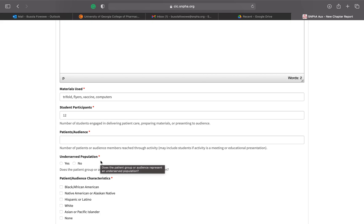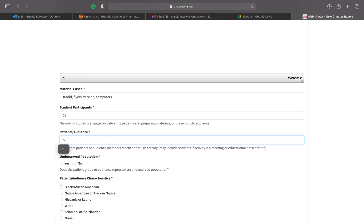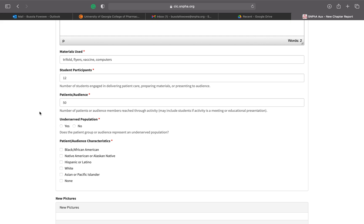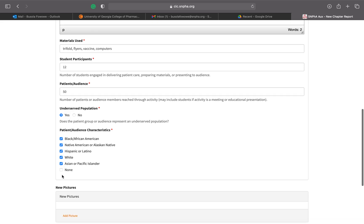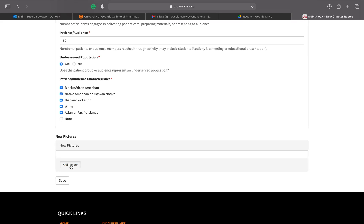Now add your audience or patients. For a vaccine drive, let's say you gave 50 vaccines — include that count. For a virtual event like a guest speaker or professional development event, count the participants on the Zoom link or whatever platform you used. Answer whether you served an underserved population, and indicate what patient or audience characteristics you engaged with.